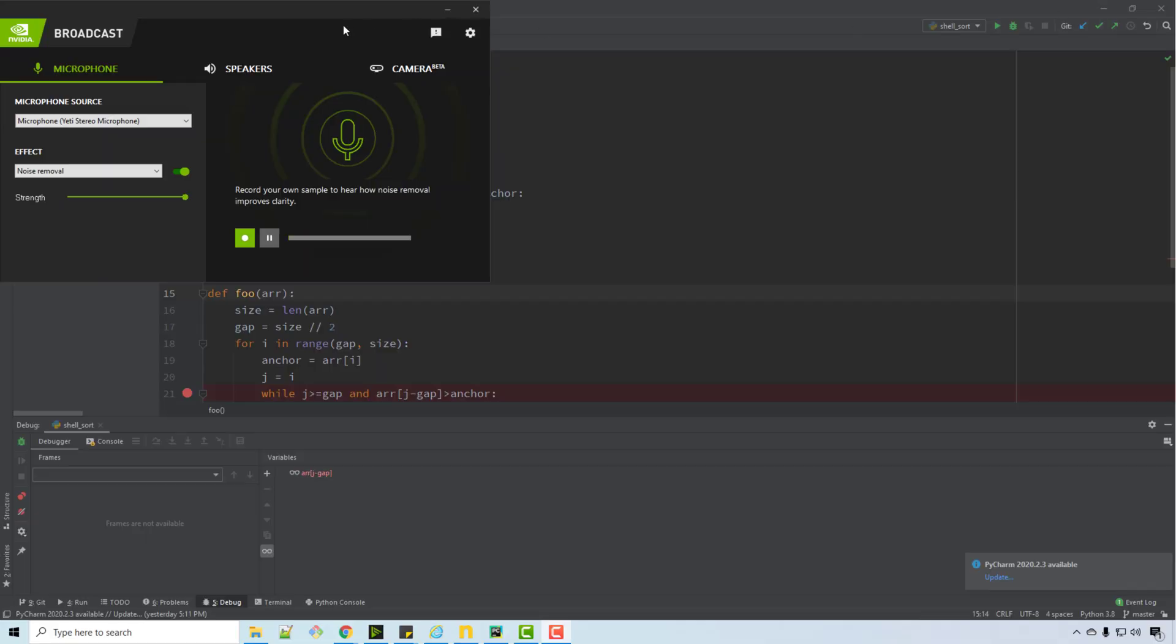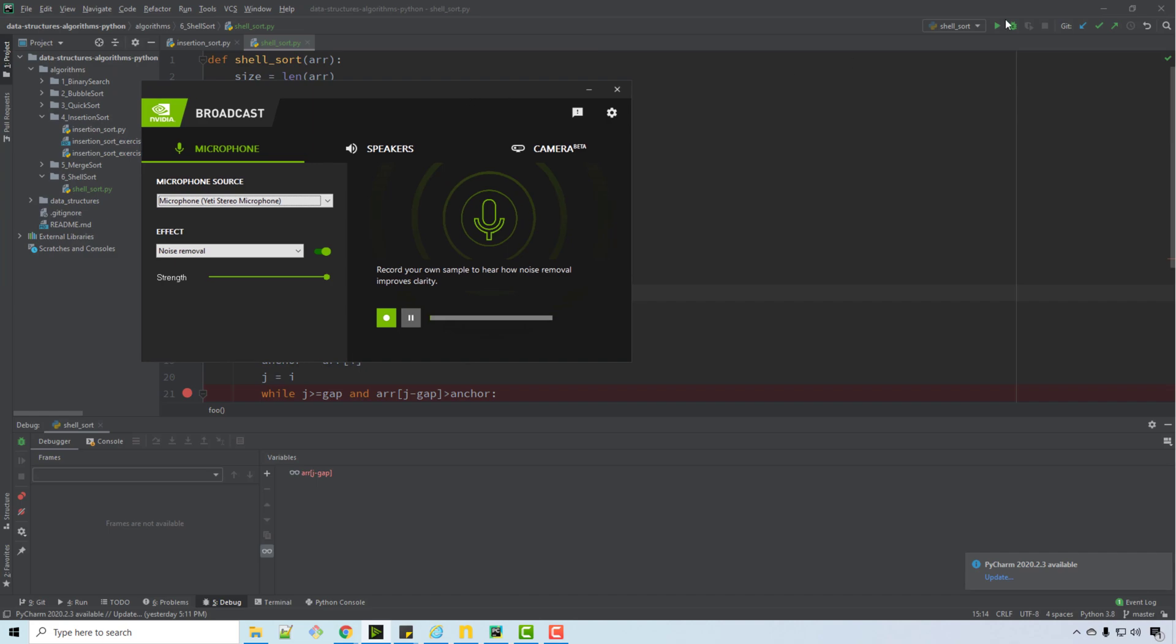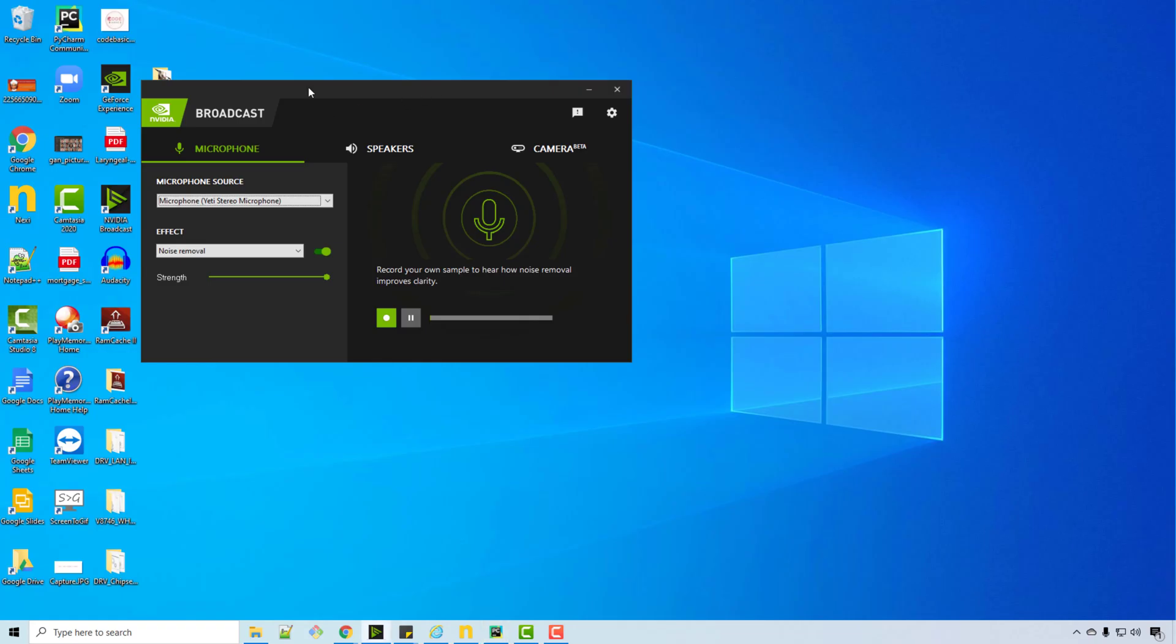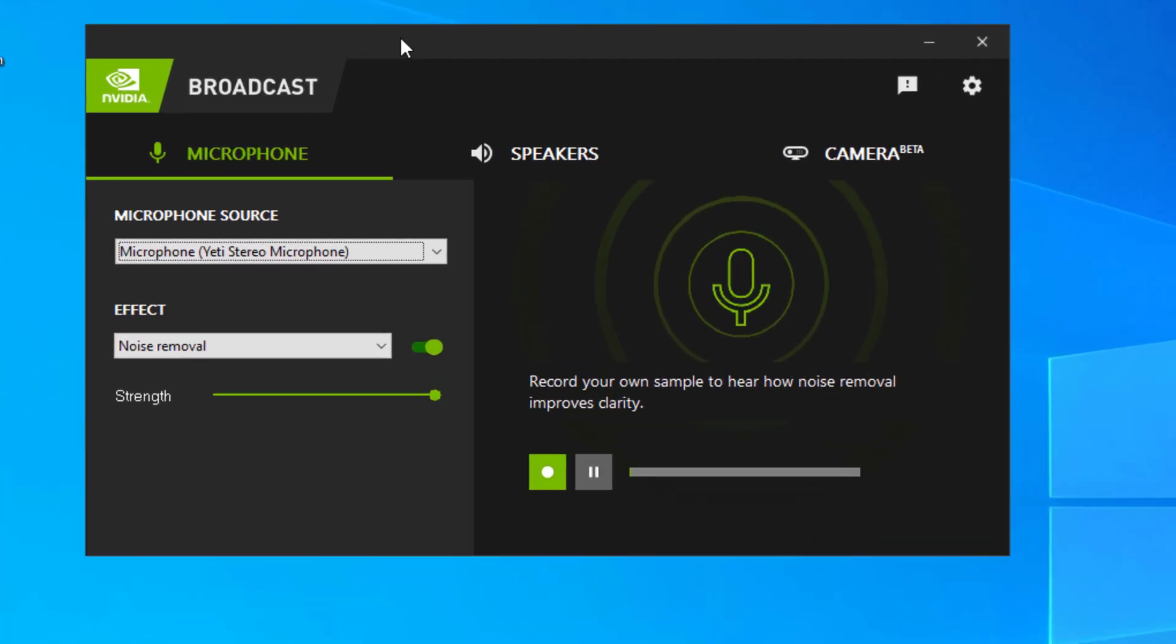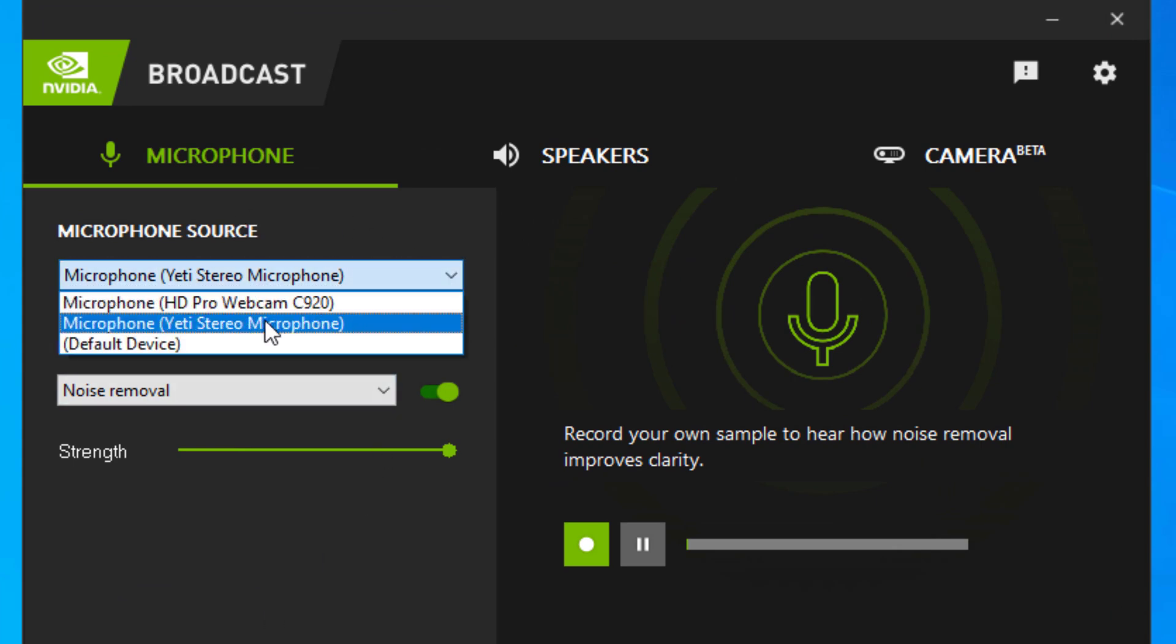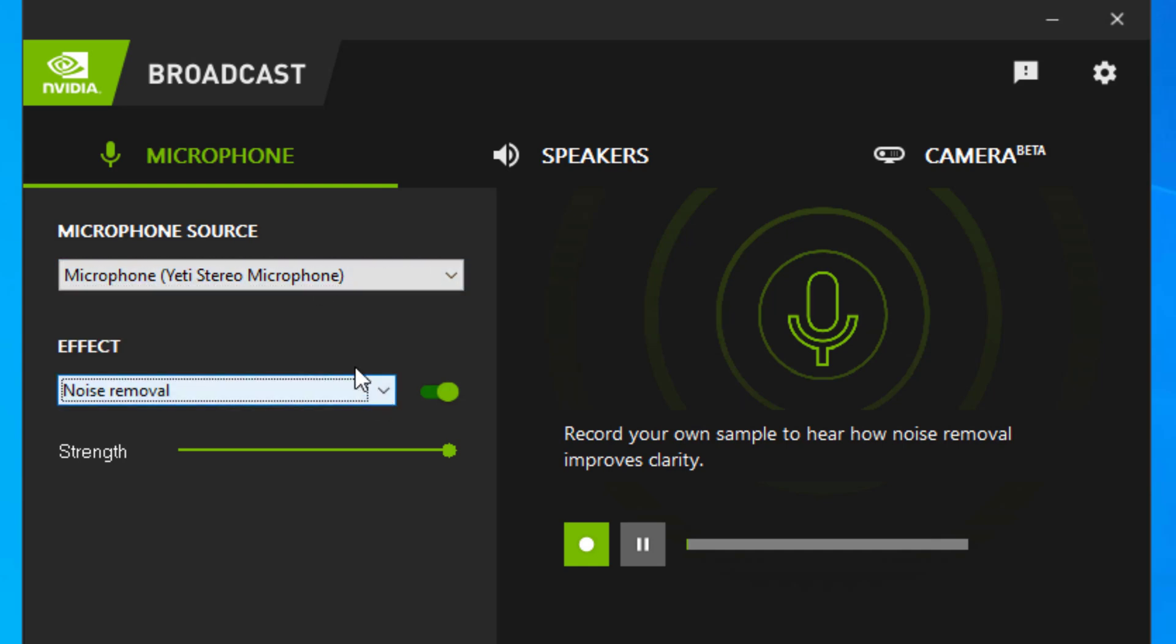So if you want to try this out yourself, you can download NVIDIA Broadcast application. I have a link in the video description below. Here my microphone is Yeti and then I'm applying noise removal on top of it. What happens is my real hardware is still that Yeti microphone, but NVIDIA is applying this AI-based voice removal using the RTX GPU.